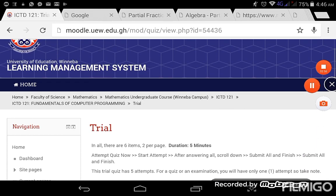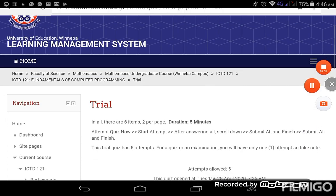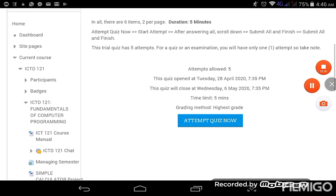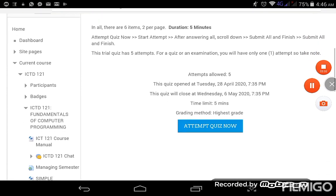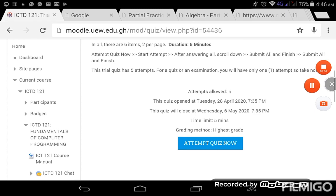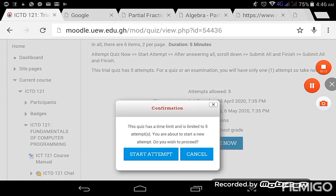Very quickly to prepare you for the upcoming ones. Okay, so I'm going to attempt the quiz now. Okay, confirmation. The quiz has a time limit and it's limited to five attempts. You are about to start a new attempt. You wish to proceed? Yes, start attempts. I pray the questions are not too difficult.